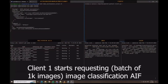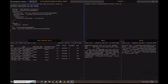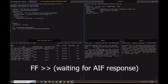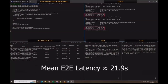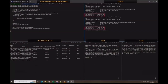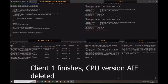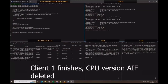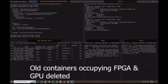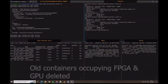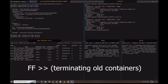The client will start requesting the service with a batch of 1000 images to be classified. We can see at the top right the logs of the requests, and the CPU version achieves 21.9 seconds of execution time on average for each request. After a while, client one finishes and the CPU AIF gets deleted. Then the two containers occupying the GPU and FPGA are removed and the resources are deallocated.